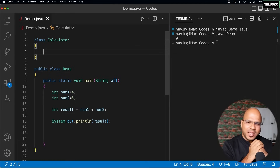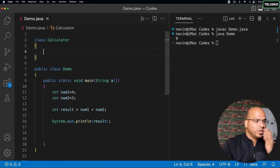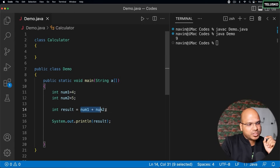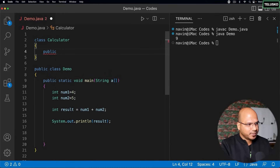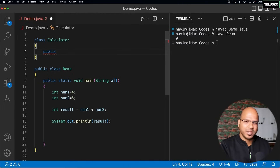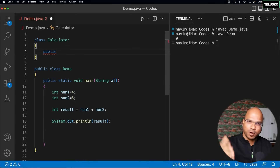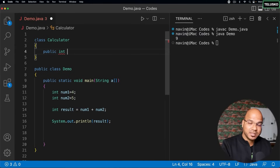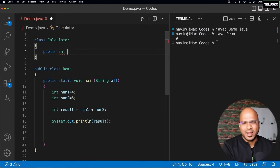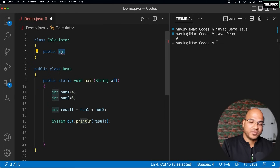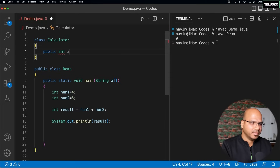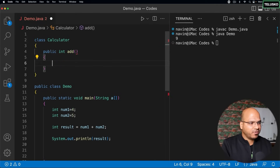Every object has two things: properties and methods. In the Calculator class, adding two values is a behavior — an action — which is done with a method. So I say `public`, specifying access so it can be called from anywhere, and `int` as the return type — Java is statically typed so you must specify the return type. The method name is `add`.